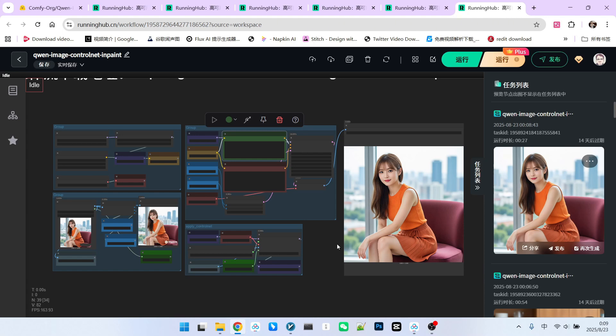However, depth and canny both exhibit a slight color cast, meaning they appear yellowish. As for InPaint, we believe its performance is outstanding, whether for internal redrawing or our special technique for watermark removal. So, what are you waiting for? Go ahead and try it yourself. Follow me to become someone who understands AI.